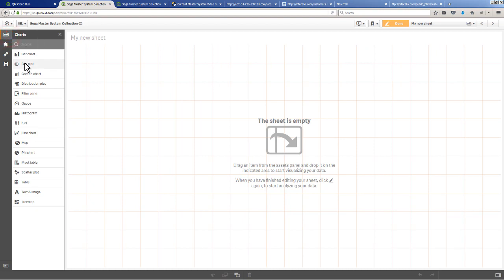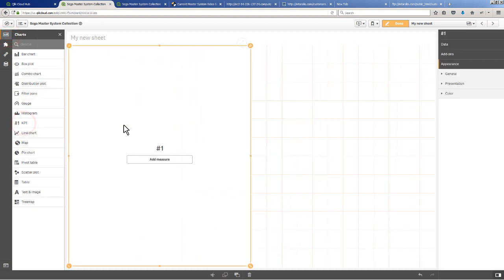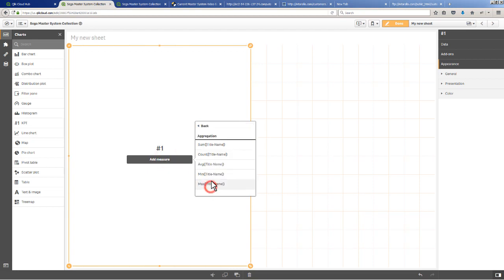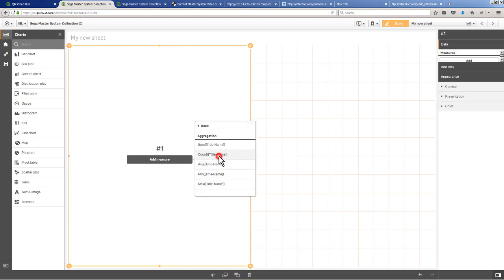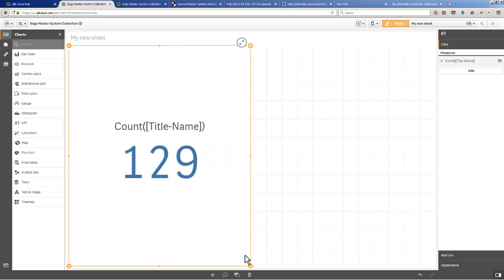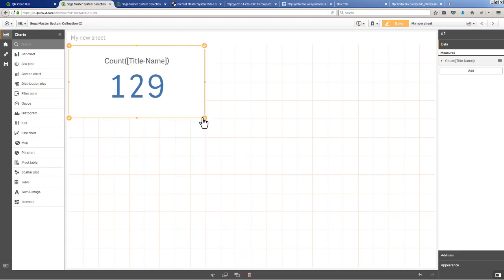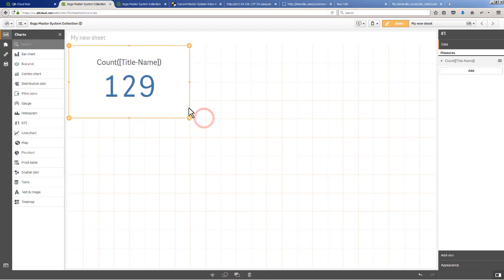At this point I can start creating my visualizations. Let's do a KPI and let's do a count on the number of titles. We have 129 game titles - that's 125 titles that exist in the pricing chart plus four titles that exist in my database that are not in the pricing chart.